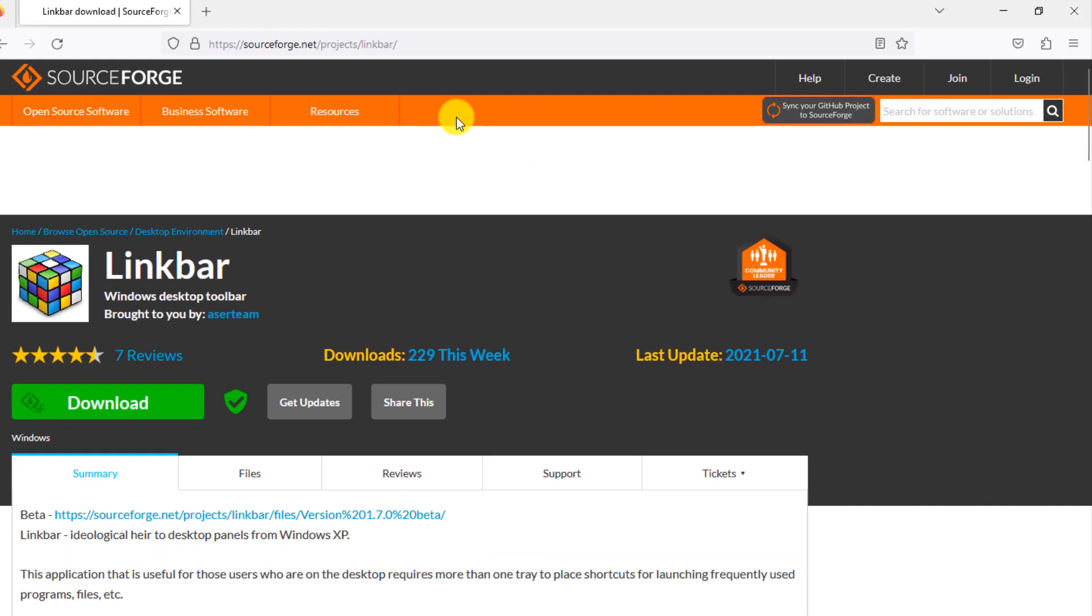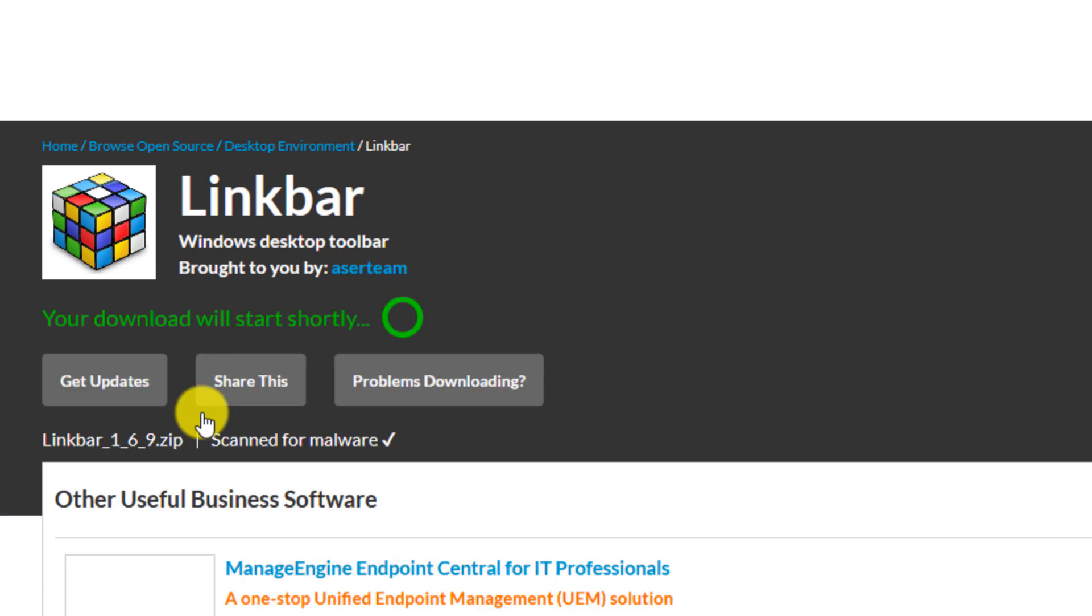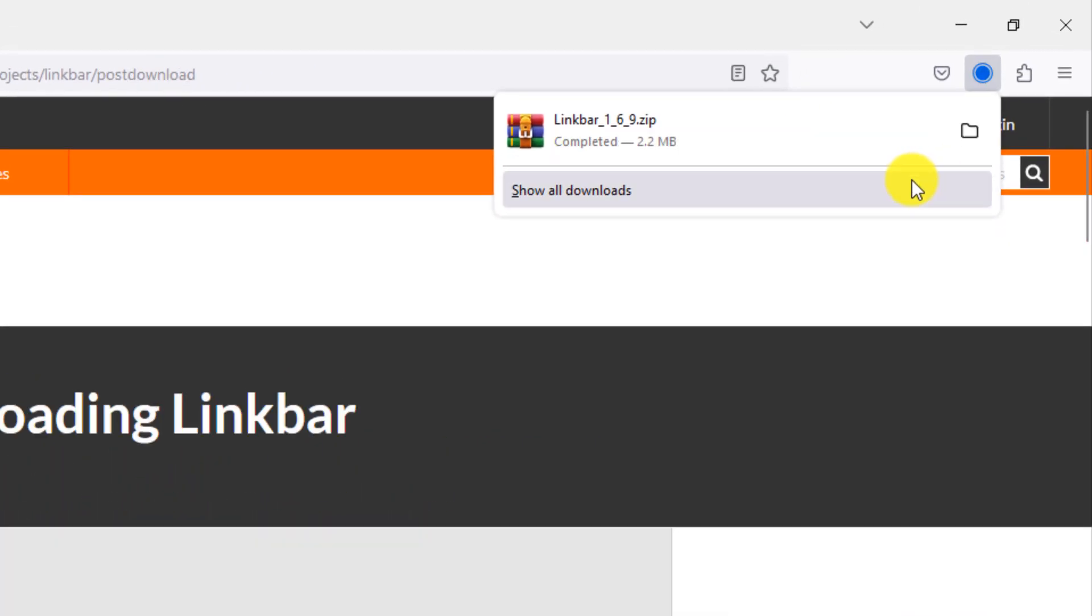Click on download. After the download is complete, open the zipped file.